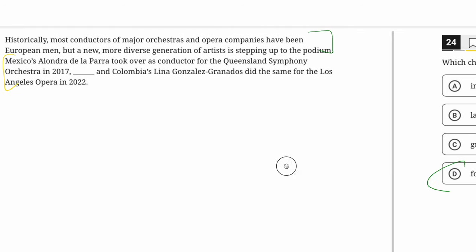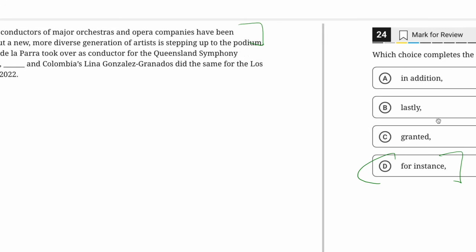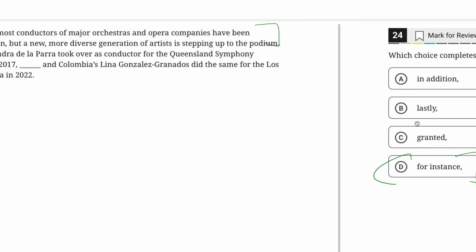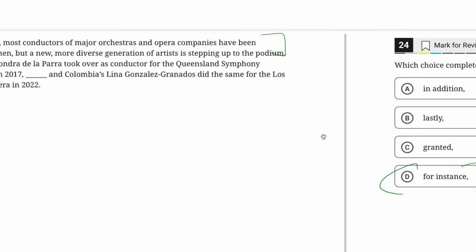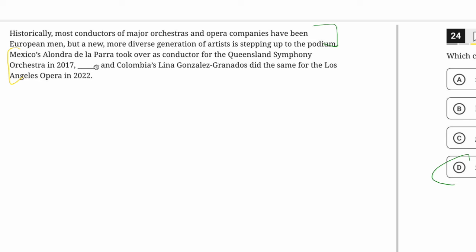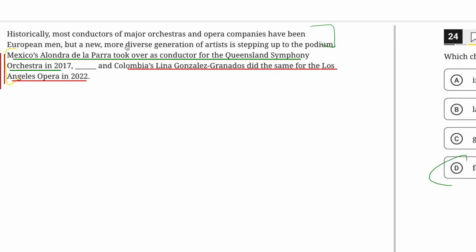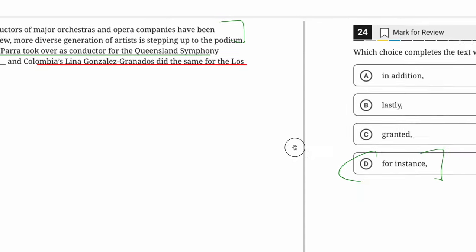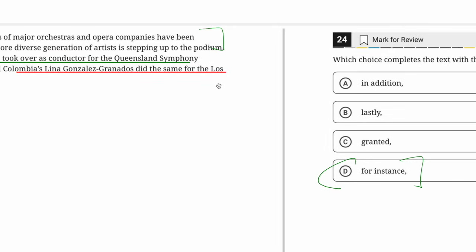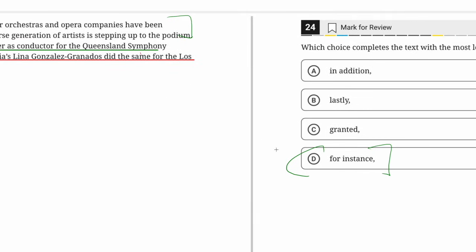You might ask why the transition word goes where it does. These are transitional adverbs — same as 'however,' 'nevertheless,' 'therefore,' 'consequently' — and you don't use them to directly link two independent clauses. The transition word or phrase connects the whole second sentence with the one that came before it. They could have just as easily put it at the beginning: 'For instance, Mexico's...' The important thing is we're relating the second sentence to the first one, not the first part of the second sentence to the second part.